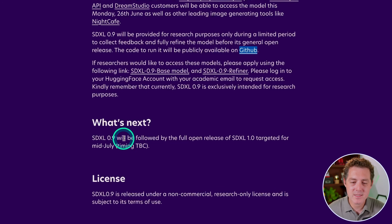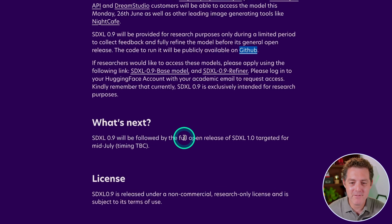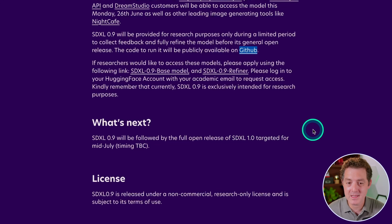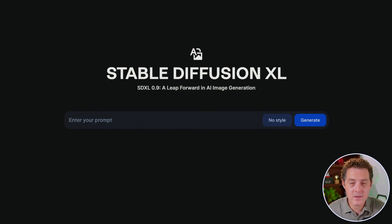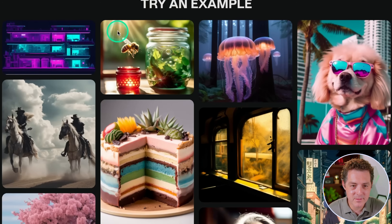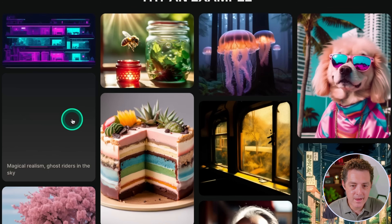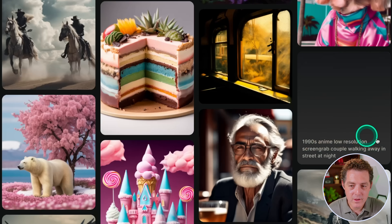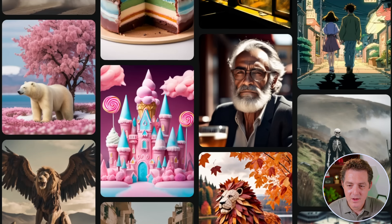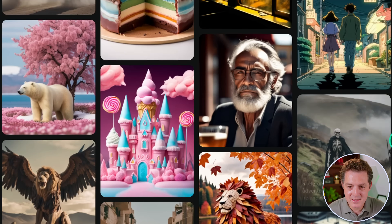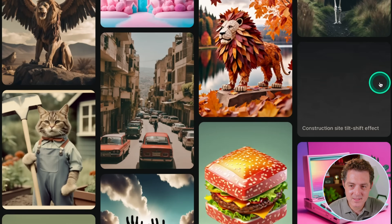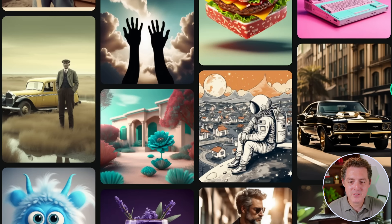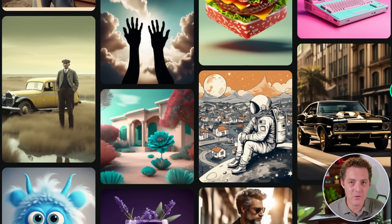SDXL 0.9 will be followed by the full open release of SDXL 1.0, targeted for mid-July — very, very soon. Here's the Stable Diffusion XL model on Clip Drop's website. These examples are absolutely gorgeous: anime style, realistic with a skeleton, hyper realism, tilt shift effect. Unbelievable. These images seem absolutely on par with Midjourney.